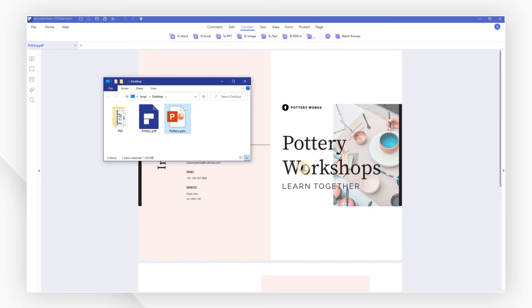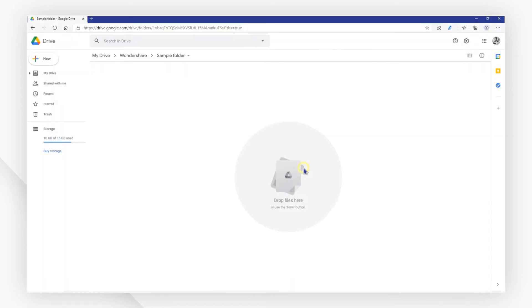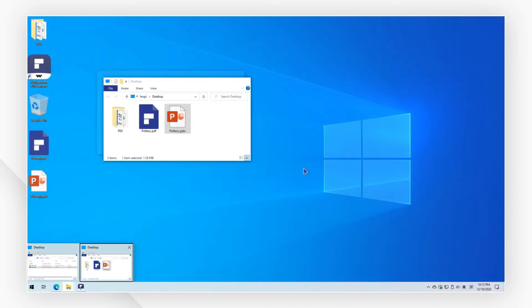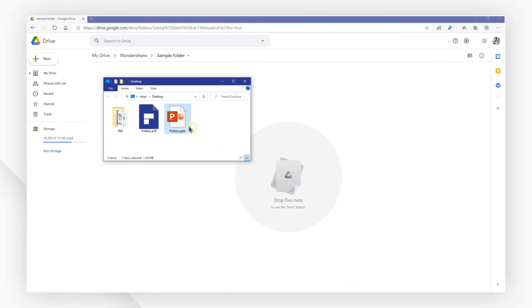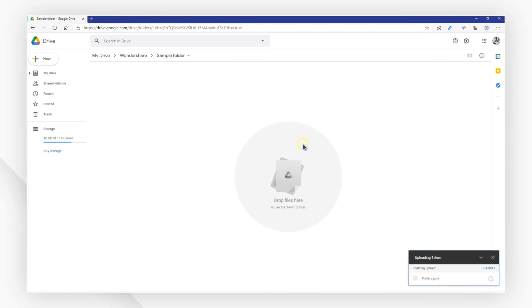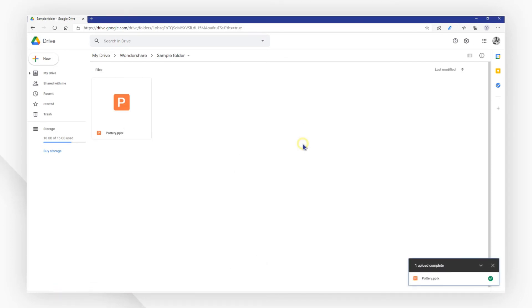Next, log into your Google Drive with your browser. Drag and drop your file onto the website interface to upload it.